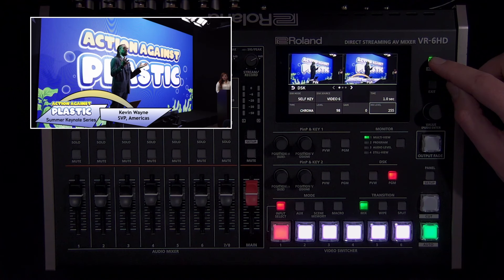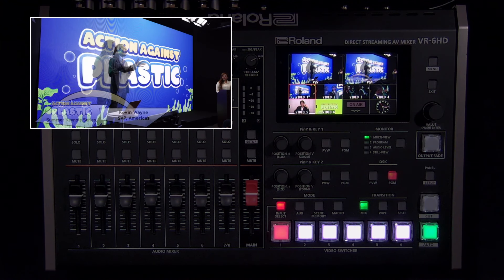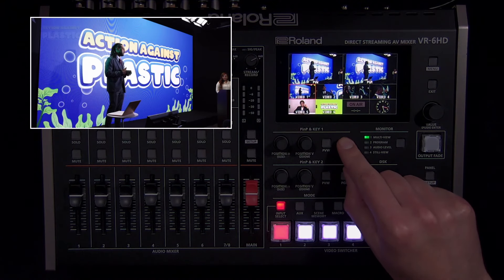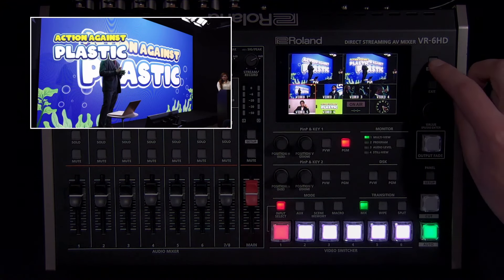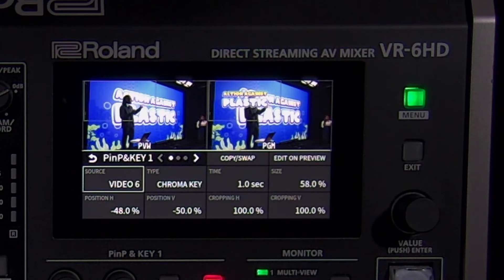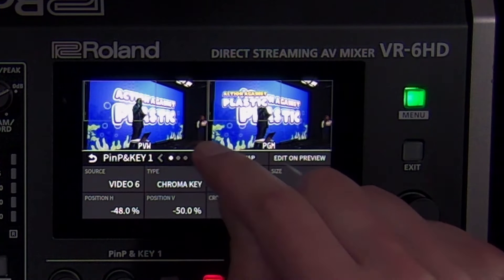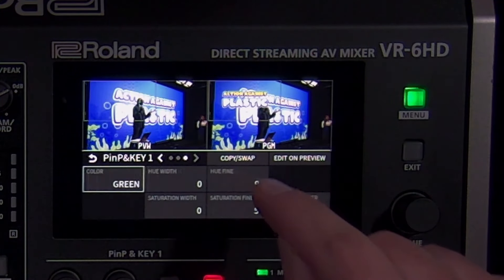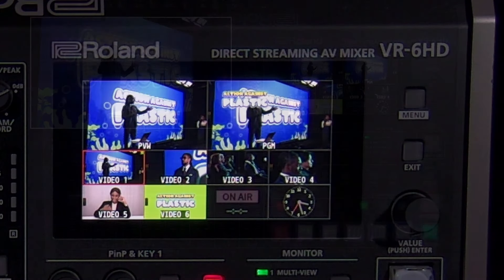You can also control this feature using the RCS software and remote app. Picture-in-picture windows are also capable of luma and chroma key. A great example of this is if you want to place a transparent graphic in the corner or resize it. Another is if you want a green screen camera shot of yourself in the corner while you present full screen content. And if your green screen does not fill the entire camera image, you can crop the picture-in-picture window and create a clean overlay.